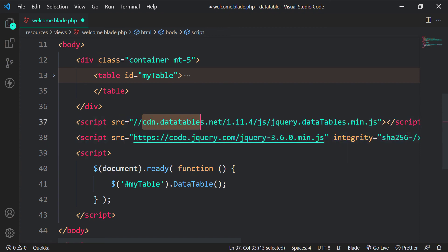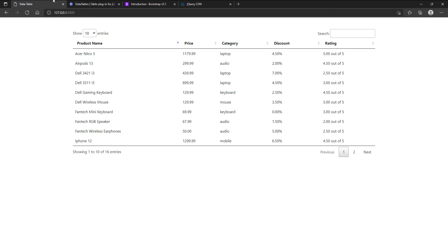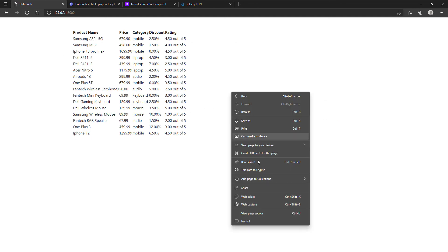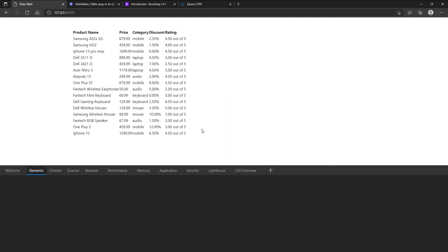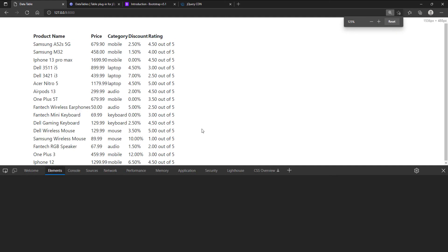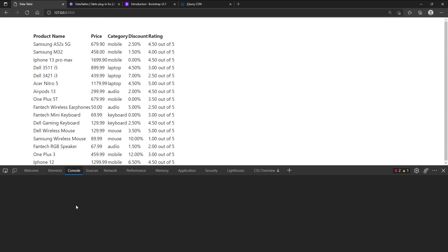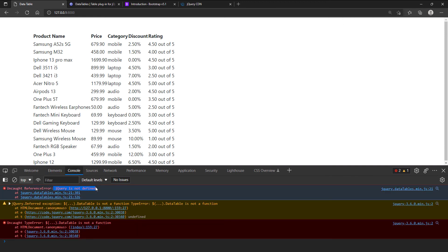Let's switch the order and see what happens. The datatable does not work and we can see errors in the console. The console says jQuery is not defined even if we have included it.